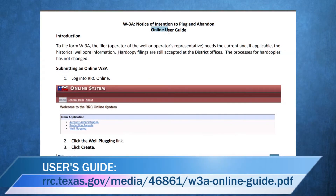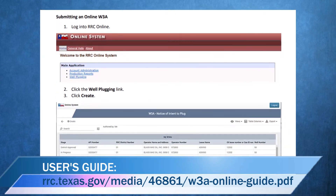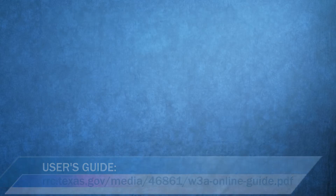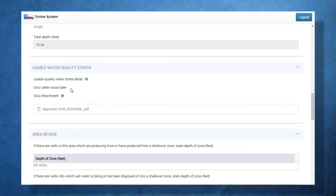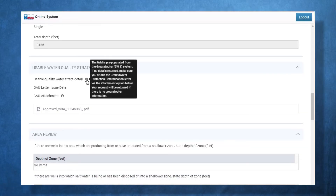More information about completing the W3A online can be found in the user's guide. For quick tips on specific fields within the form, hover over the information icons within the W3A application.